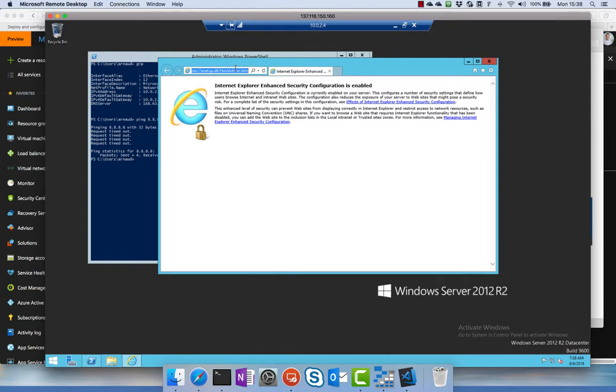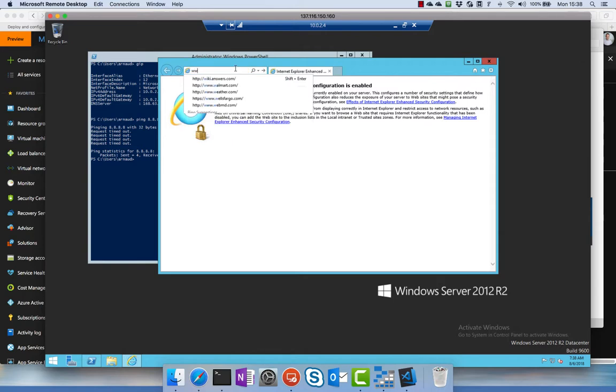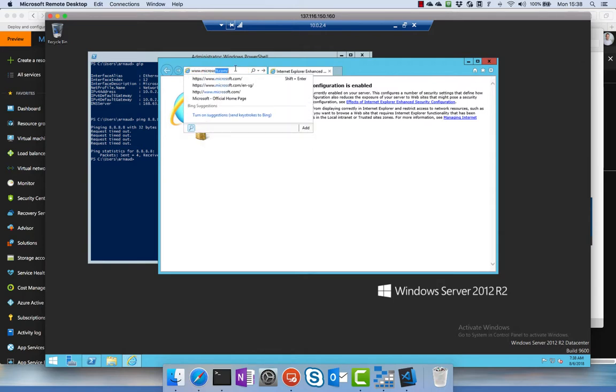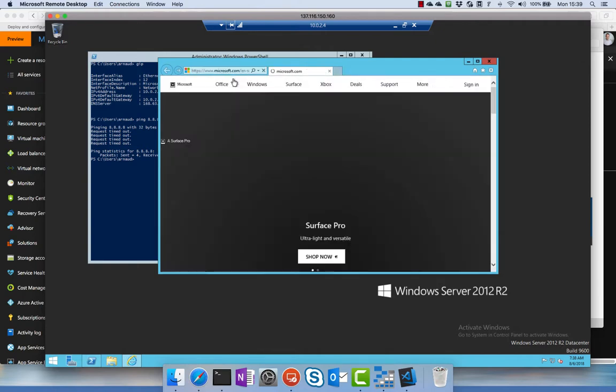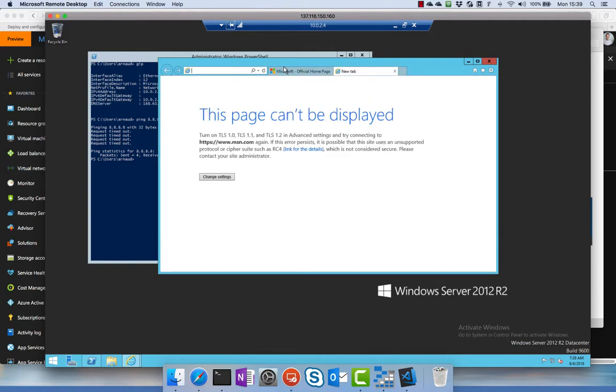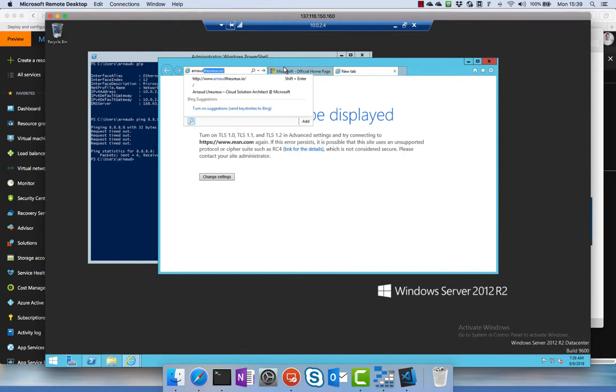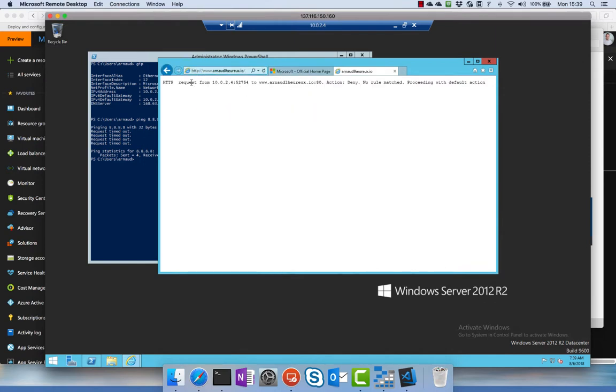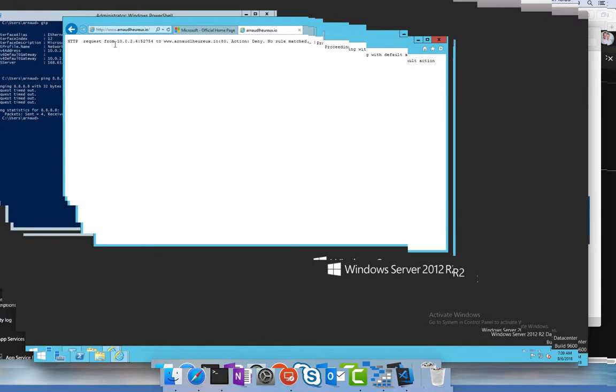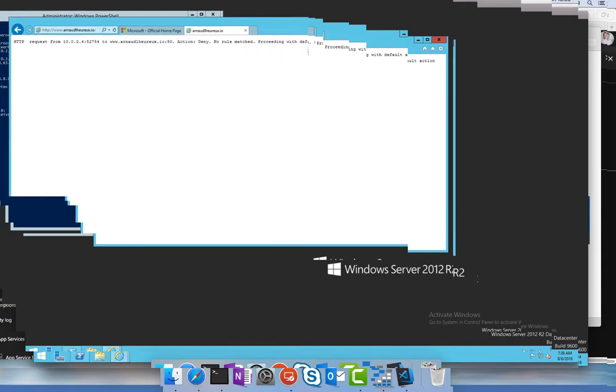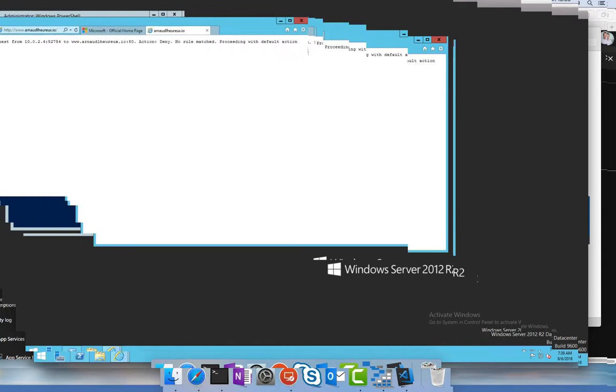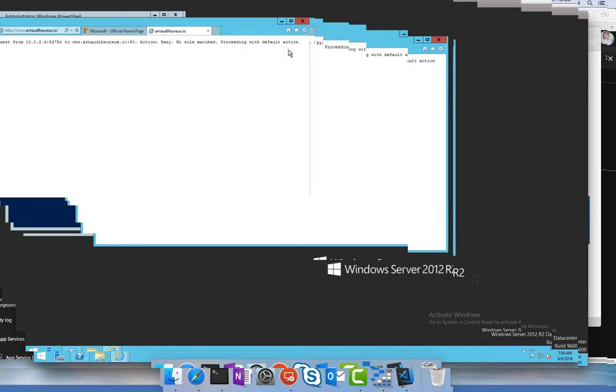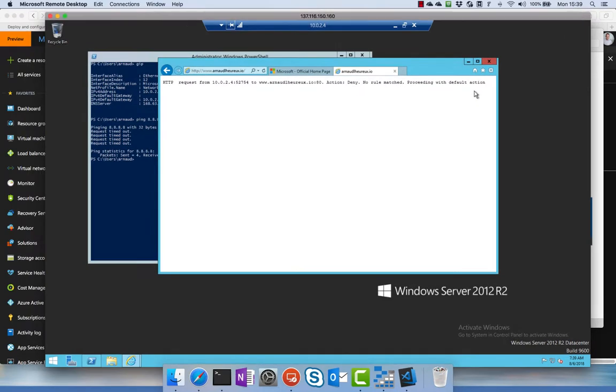I can go on www.microsoft.com, so it works, and I cannot go for instance to a wonderful site which is arnoldlerer.io because it says that basically HTTP request to arnoldlerer.io no rule match, so presenting with the default action.